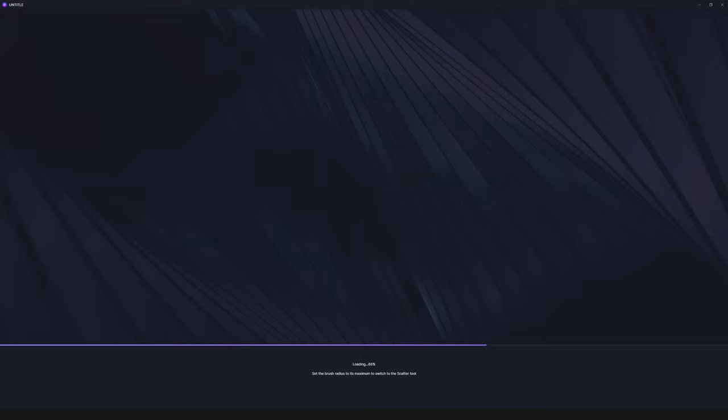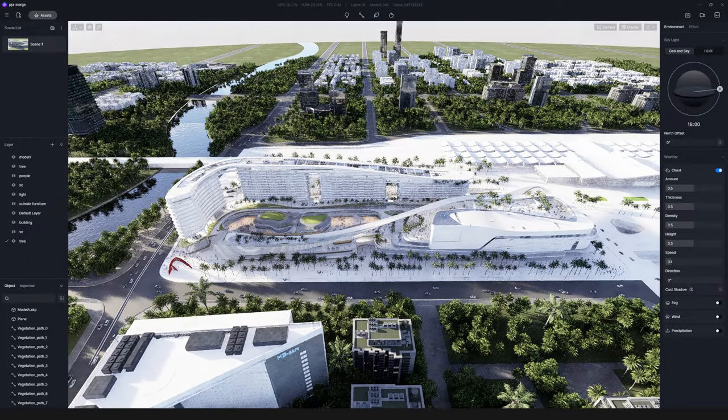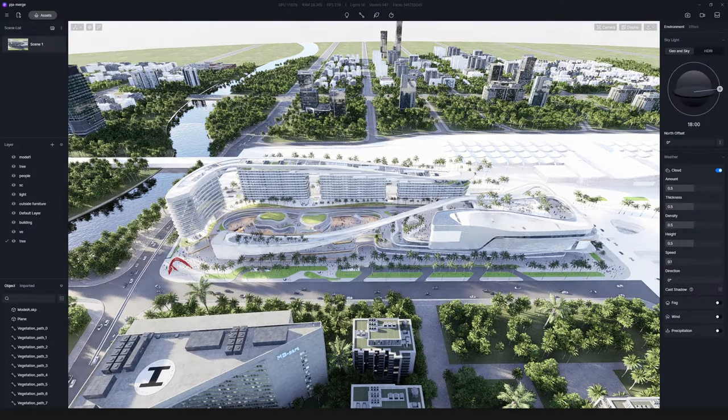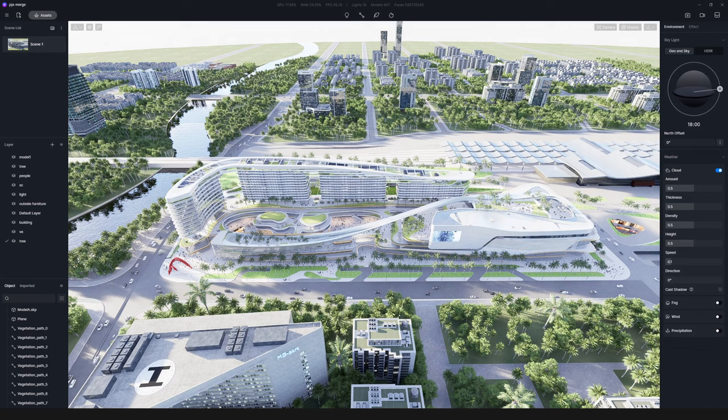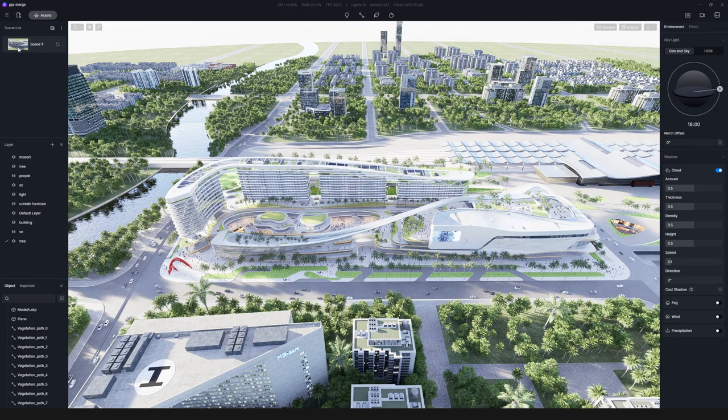Now, take a look at the final file. You have everything you need perfectly merged together.